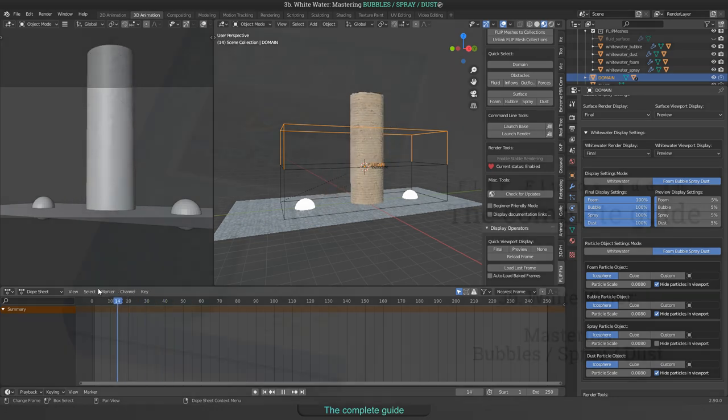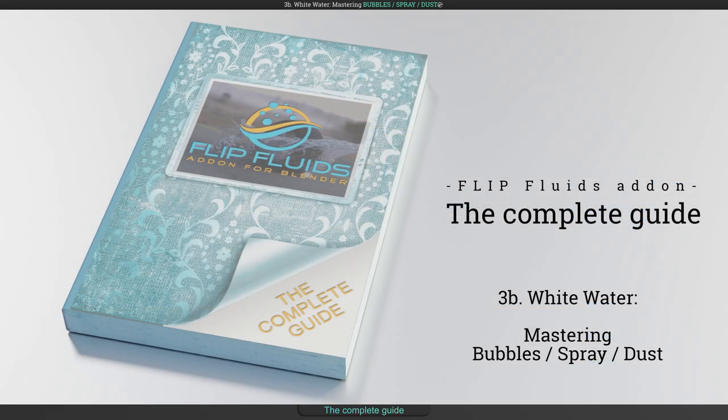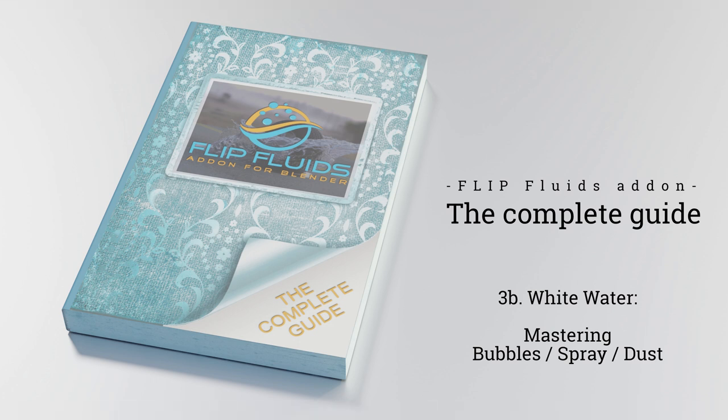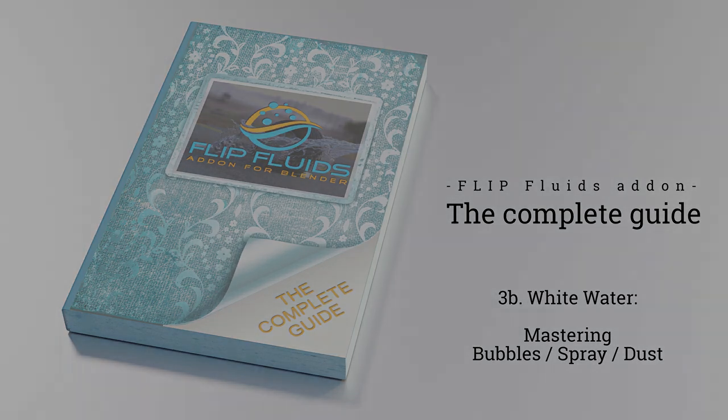As always in our complete guide series, all scenes can be downloaded. For the links take a look to the video description or visit our homepage. We hope you enjoyed this video, thank you for watching, goodbye!